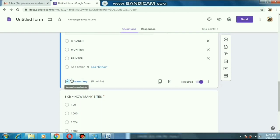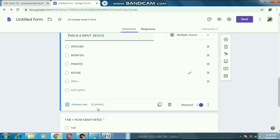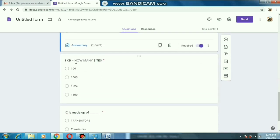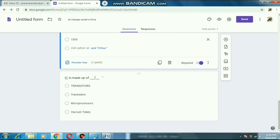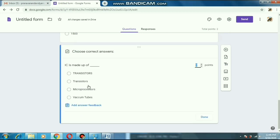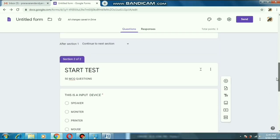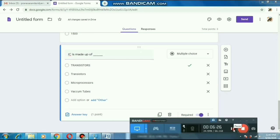After doing this and returning back to the questions, you can see the 'Answer Key' option has appeared. Now we have to write the answers to the questions. For 'This is an input device' — mouse is the input device, so we just click it and set the point — I have given 1 point. In the same way, for the second question, 1024 is the answer — selected and given 1 point. For the third question, the answer is transistor — selected and given 1 point. Every required option is put on — students cannot skip any question.